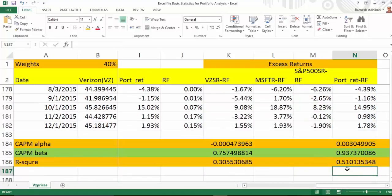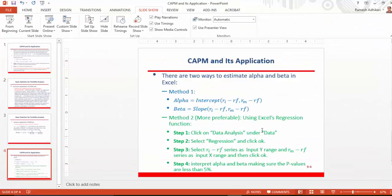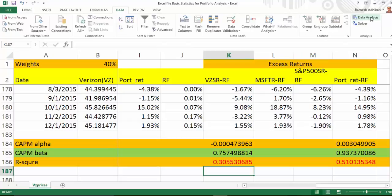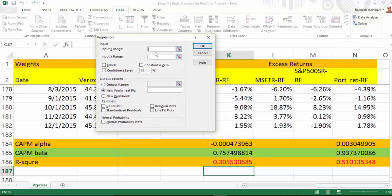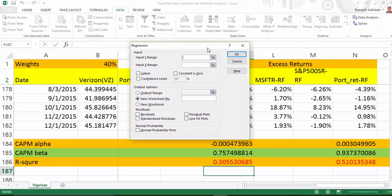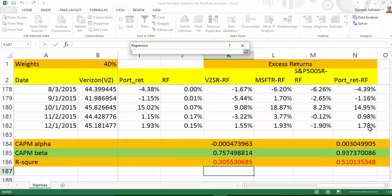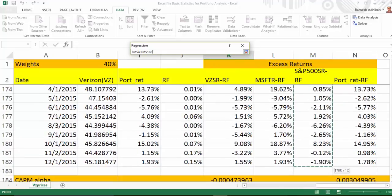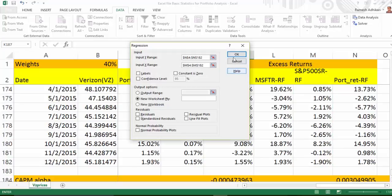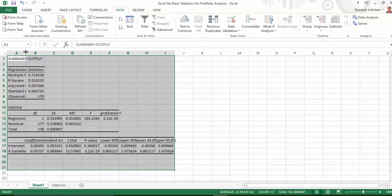Now I want to estimate the CAPM model using Method 2 — the regression function. To do this, click on Data and then click on Data Analysis, then choose Regression. Once you choose Regression, you have a Y input range and an X input range. Y is always the excess return for the portfolio or individual stock. I'm going to calculate alpha, beta, and R-squared only for the portfolio. I'll click here and choose the excess portfolio return as Y, and excess market return as X. Once you make those two selections, click OK and it will give the results in a new Excel sheet.